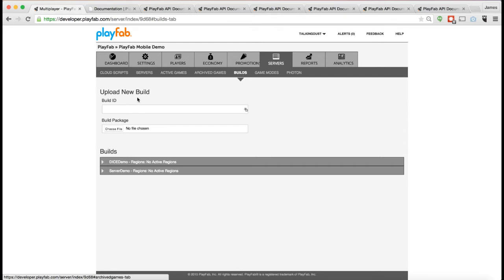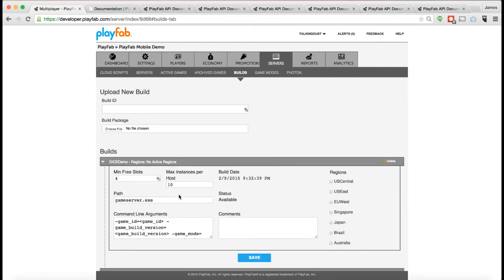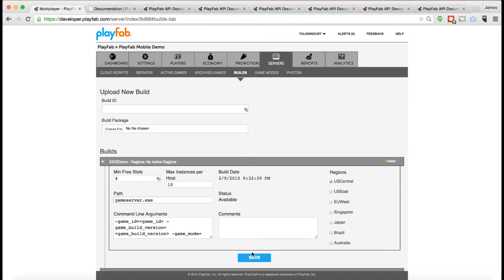You build a custom server, you can actually go in and upload that server as a zip file to us. You can then define how many instances of that server can run on a given machine, some command line arguments, and you can actually then turn that server on in a given region like US Central.